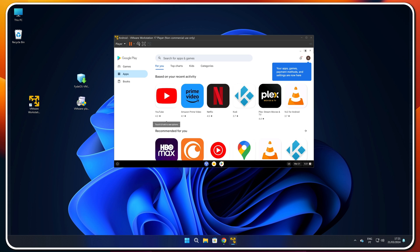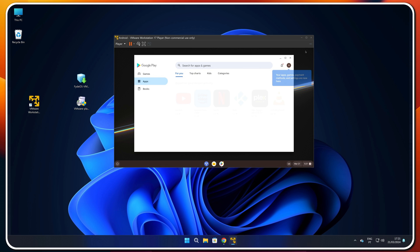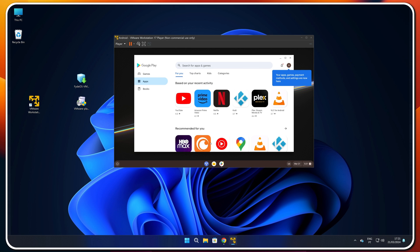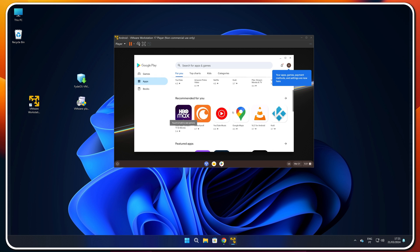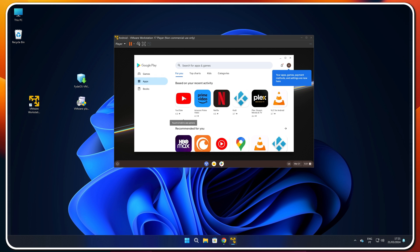Today we are going to take a look at how we can have Android on Windows 10 or Windows 11 without having to use an emulator, which is kind of heavy on some computers and full of bloatware, pop-ups, and ads. I'll share the easiest way I'm aware of at this moment to run Android alongside Windows.